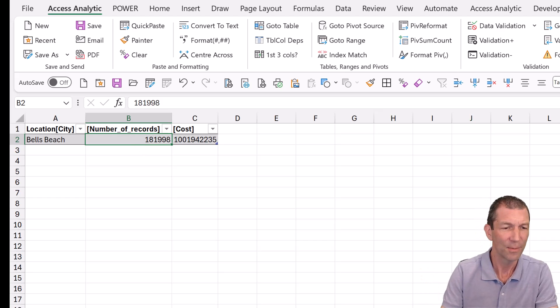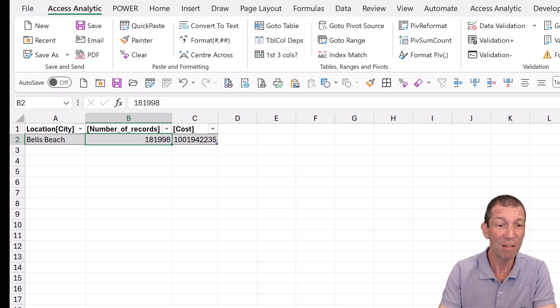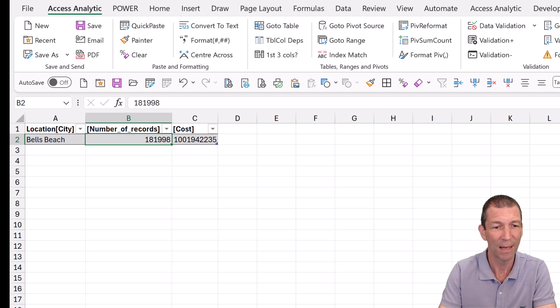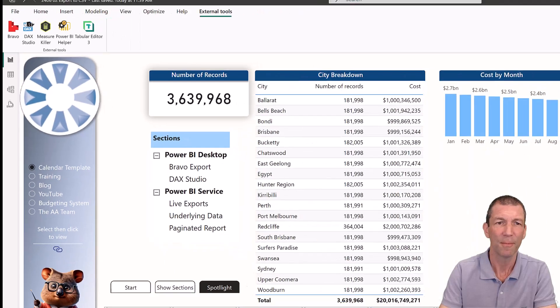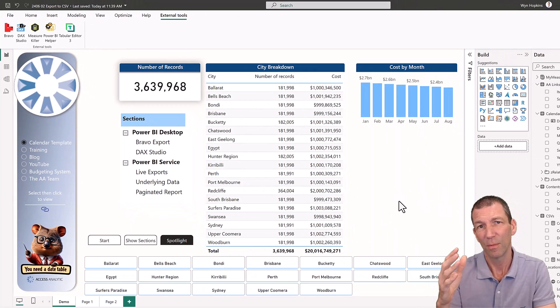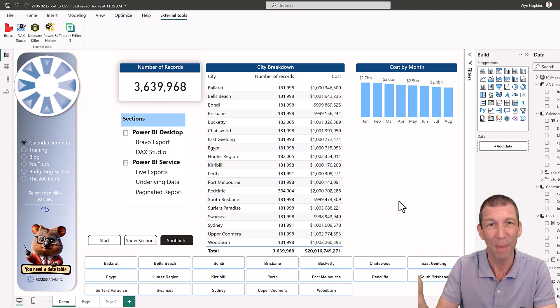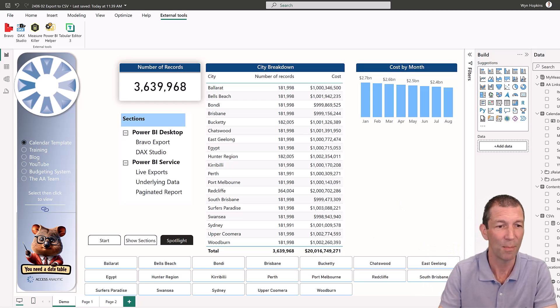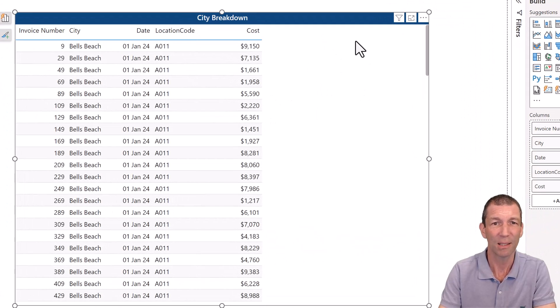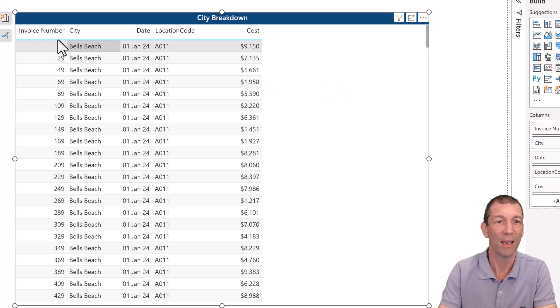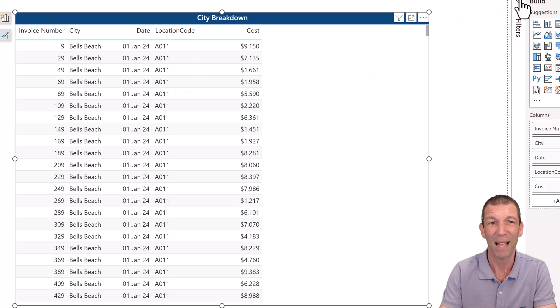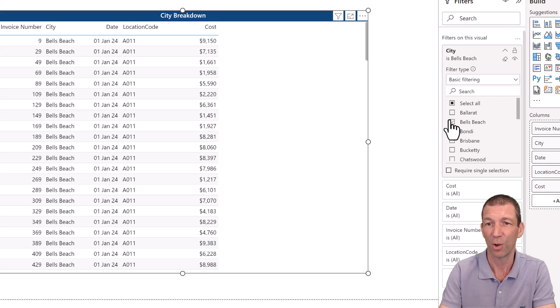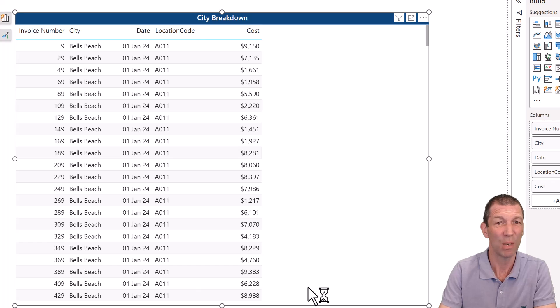Well, this is where something like DAX Studio can come in handy, or even the query view, the new DAX query view in Power BI Desktop. So if I go into Power BI Desktop, now I'd probably do this in DAX Studio because you might get some better code or you can build the query a bit easier. But if I go into a new page and just, I've built a little table here. This is what I want it to look like. I've got invoice number and city and date. And I've done a filter for Bell's Beach. Just done a filter on here for Bell's Beach. And I turned off the total rows because I didn't really want the total rows as part of the export.